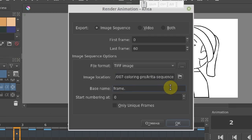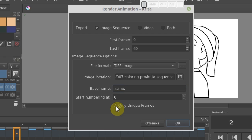And last but not least, enable the checkbox only unique frames. That makes Krita export keyframes only. This will be helpful during importing and also saves the disk space.